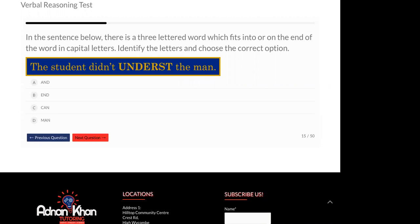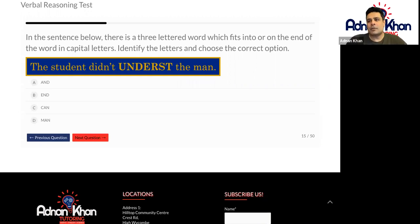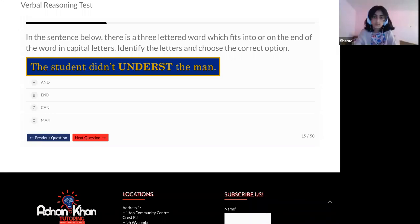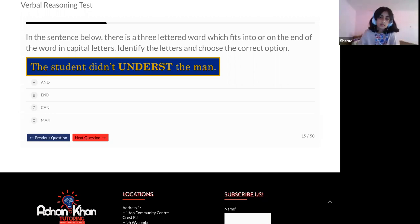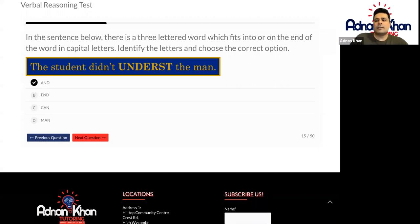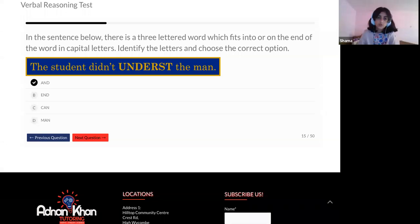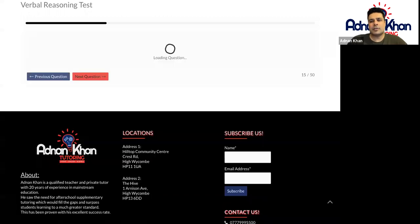And now we're moving on to the next ones. Let's go to Shama for this one. Hello. Hi, Shama. How are you? Good. Very good. Would you like to try this one? I think it's A. A? Okay. And what would that be then as a full sentence? The student didn't understand the man. The student didn't understand the man. Well done.